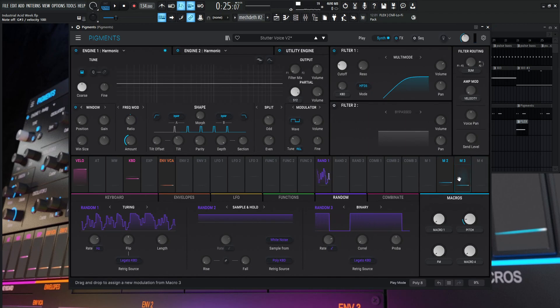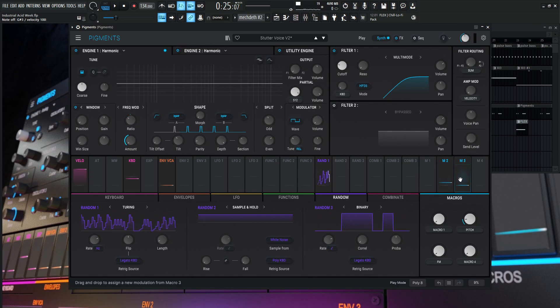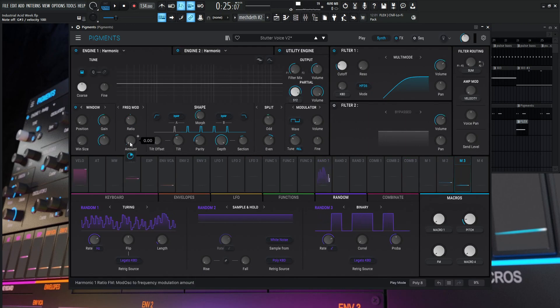And if you mouse over, you can kind of see what's quickly modulated, which is really nice in Pigments. In case you do something, you're like, oh, where did that modulation go? Okay, there it is. It's really nice too. So this number three is going to be the FM, which is going to be right over here on the amount.